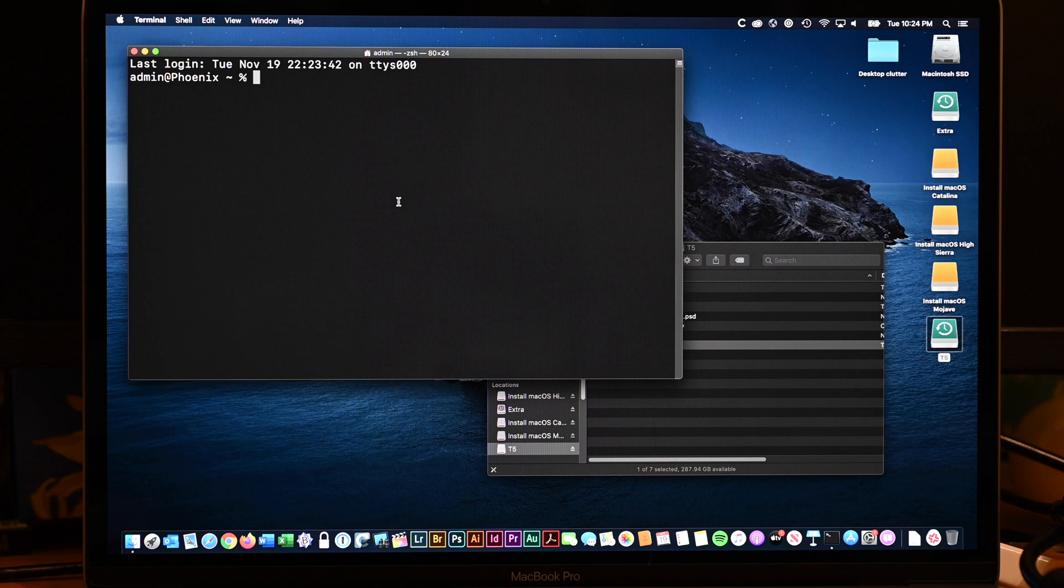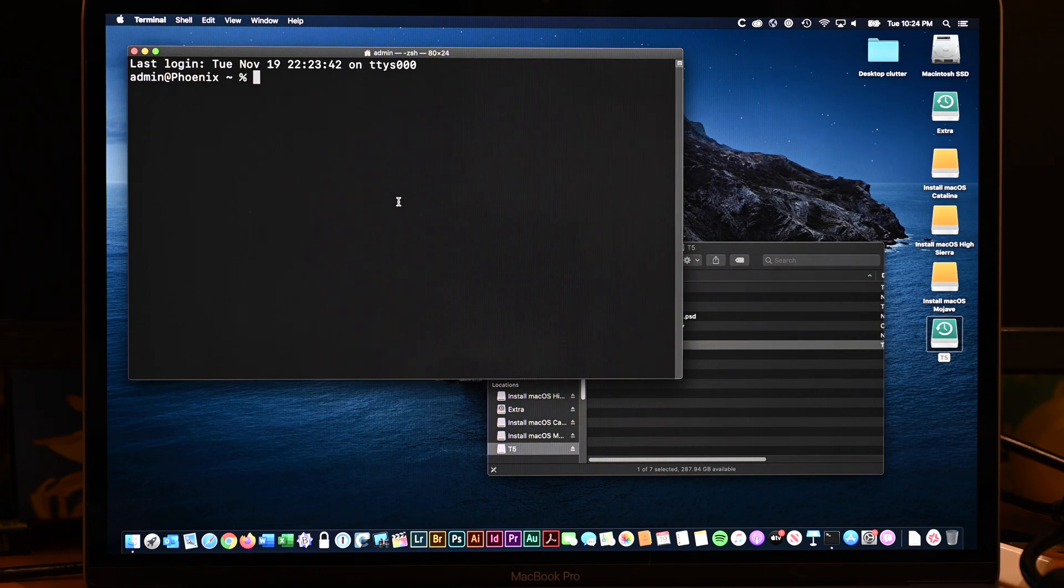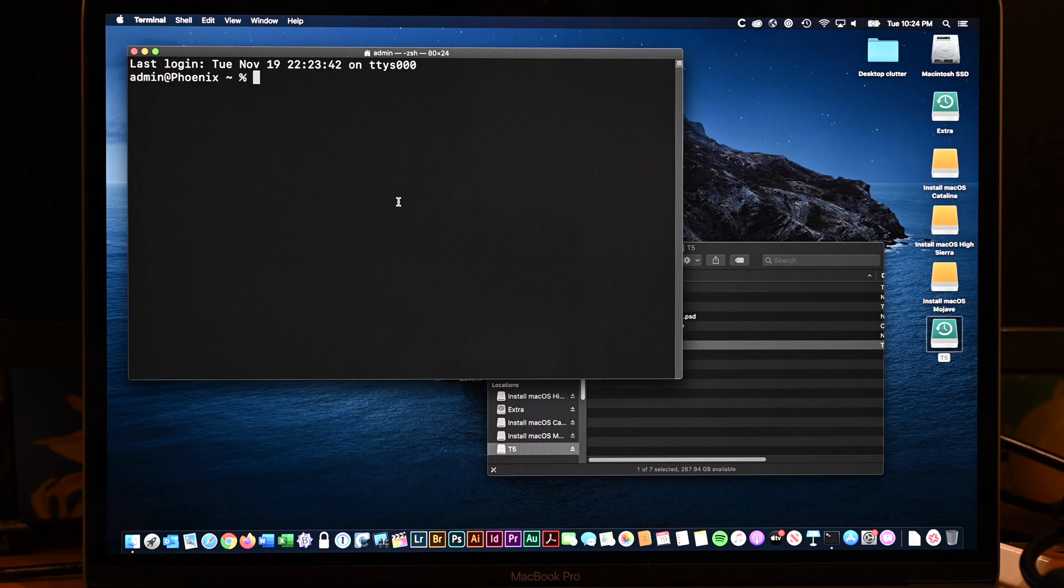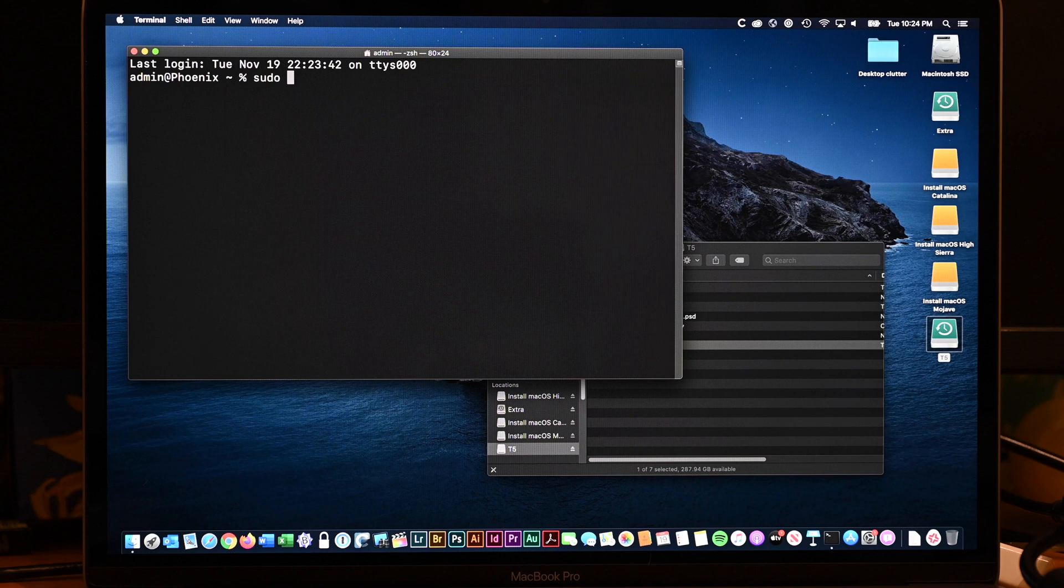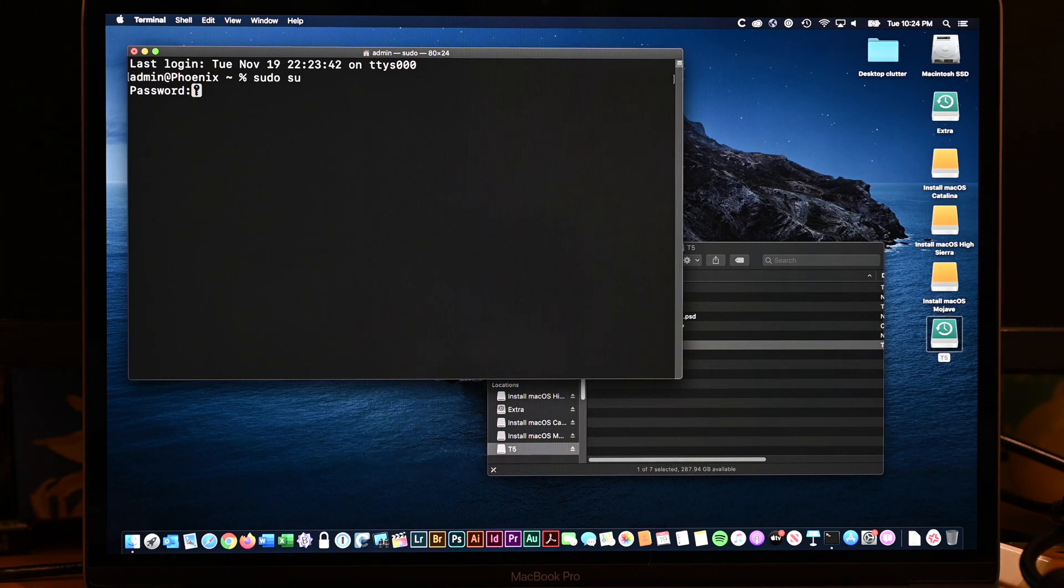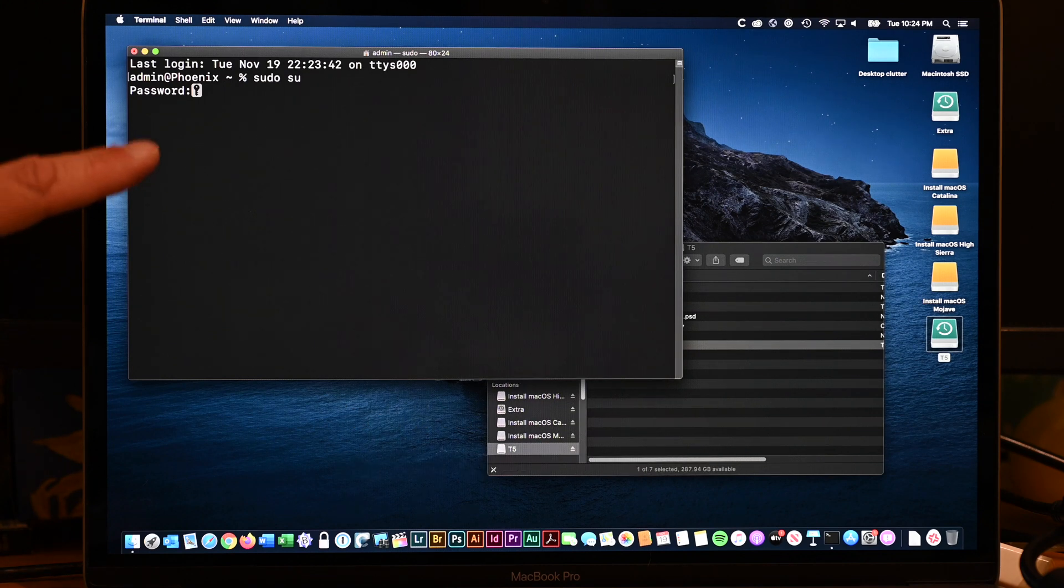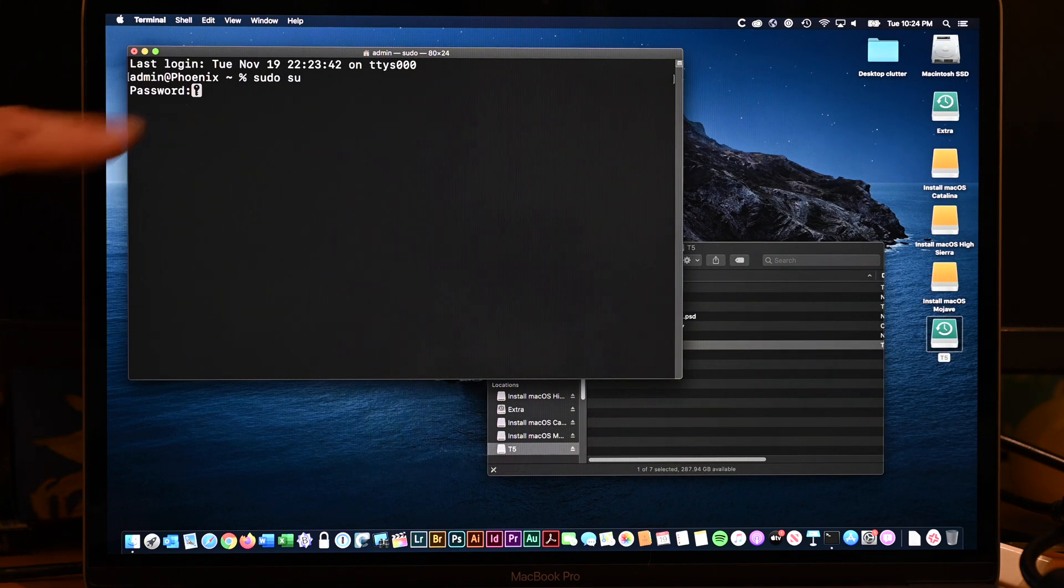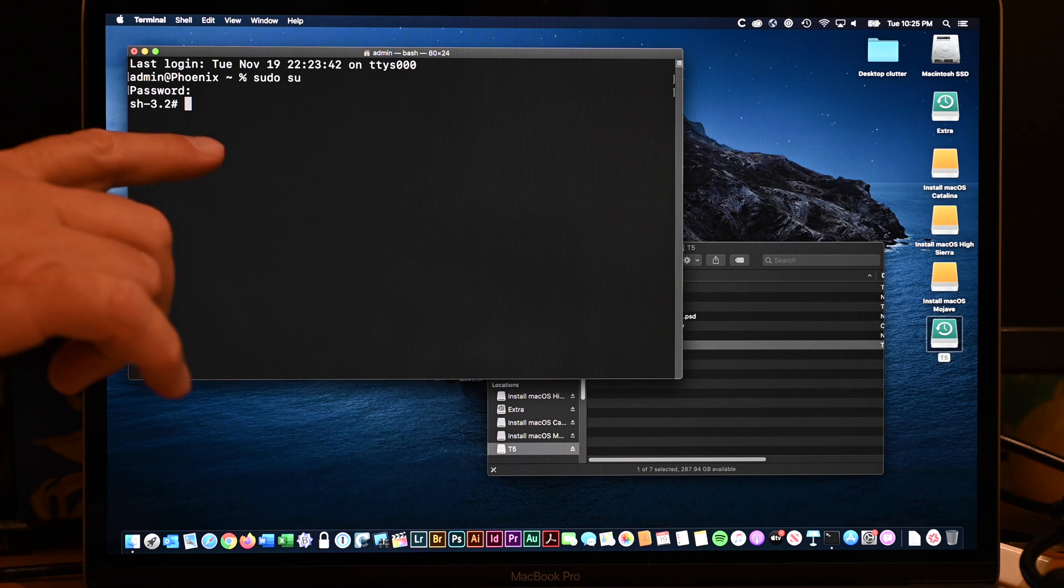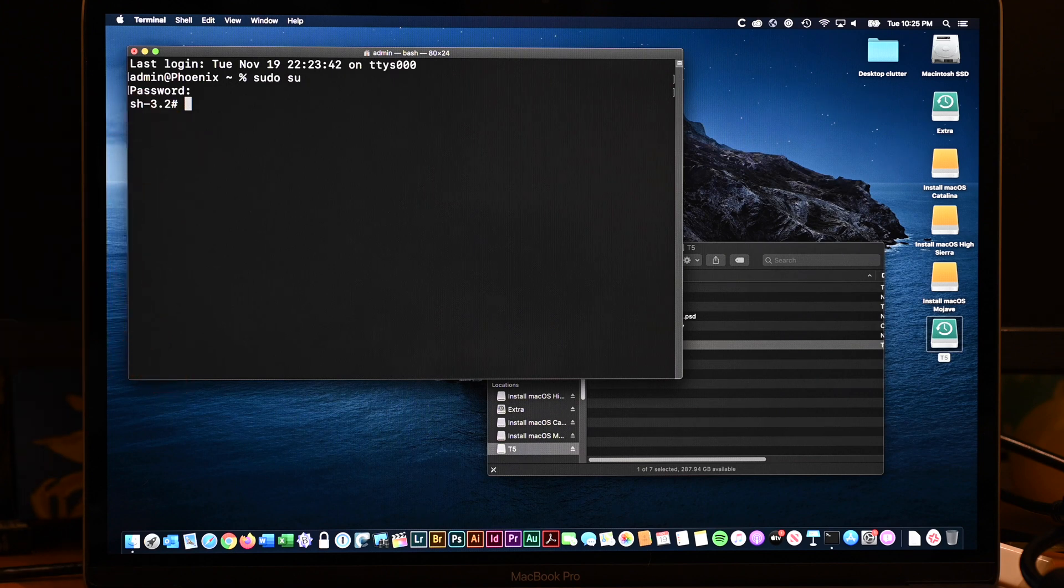Now, terminal is not for the faint of heart, but it's relatively easy to use. So, for example, if we just type in this command, S-U-D-O space S-U, this makes us the root user. And we type in our password. Notice as I type, we have this little padlock or key icon. And you don't see anything as you type. You have to hit the return key. And then you get this shell prompt that says 3.2 pound sign or number sign, if you prefer.